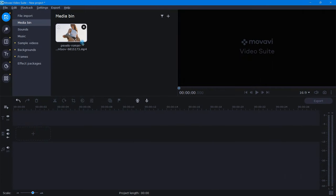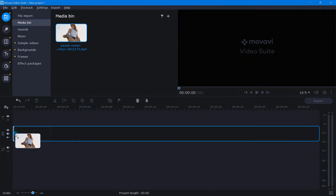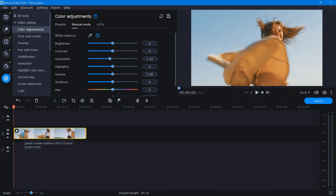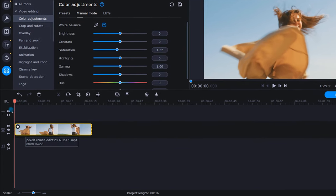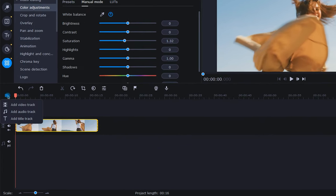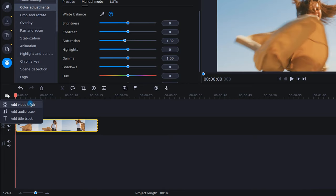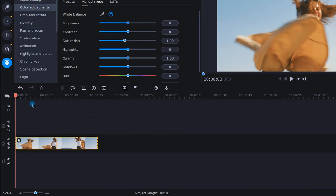Let's begin by dropping our video clip down into the timeline. Next, we need to add two additional video tracks. So let's do that now by clicking this track icon and selecting Add Video Track. And then we'll repeat this once more.